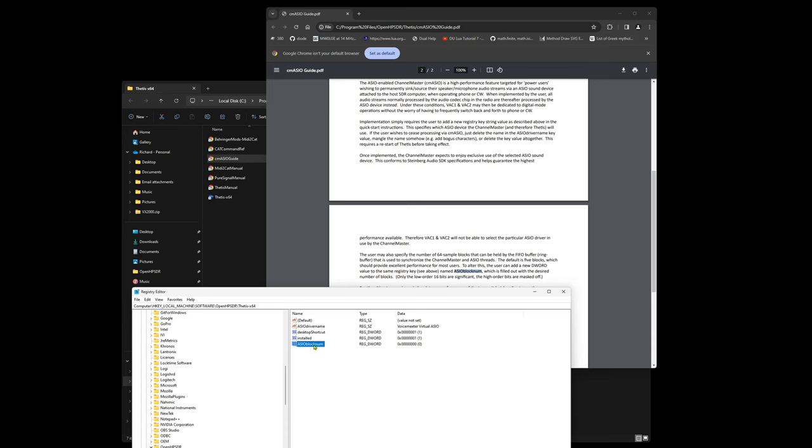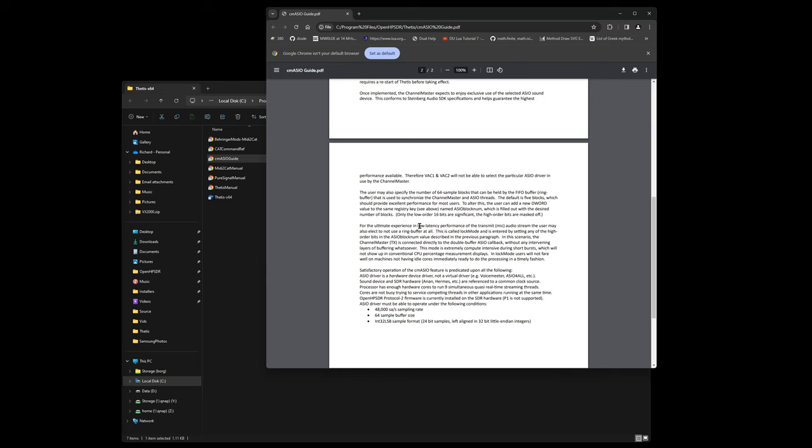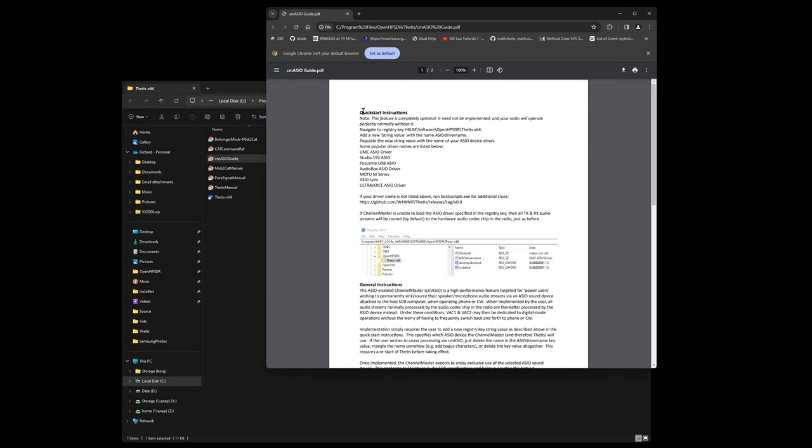There's some other options as well which you can do with block num where you set the higher order bits to non-zero and it will go into this locking mode and all sorts. It's all documented there and more info on the forums as well. That's a quick little video on how to set up Brian's new CMAZO stuff.